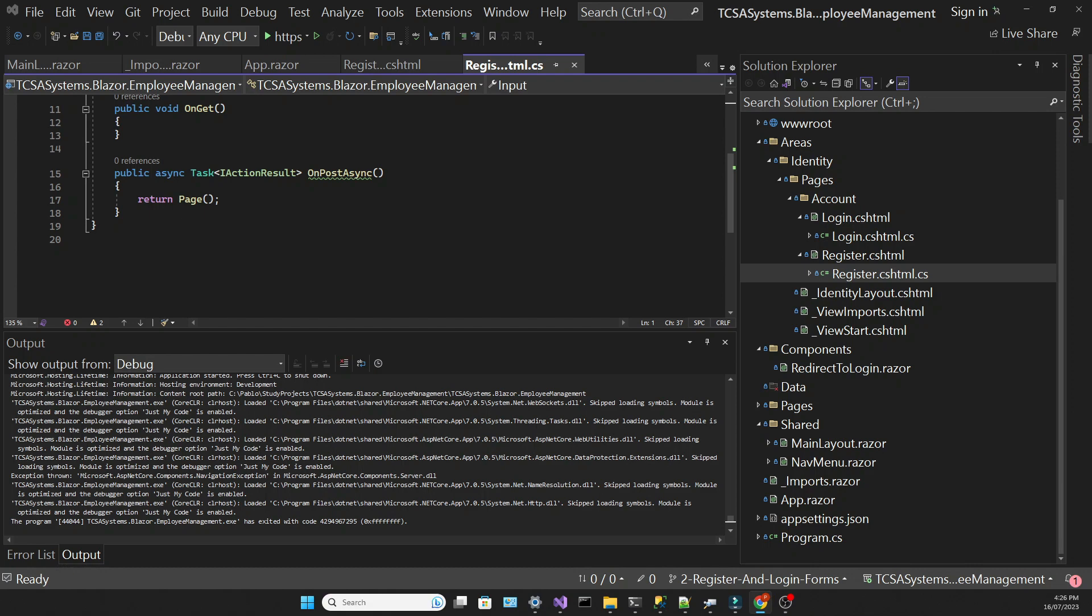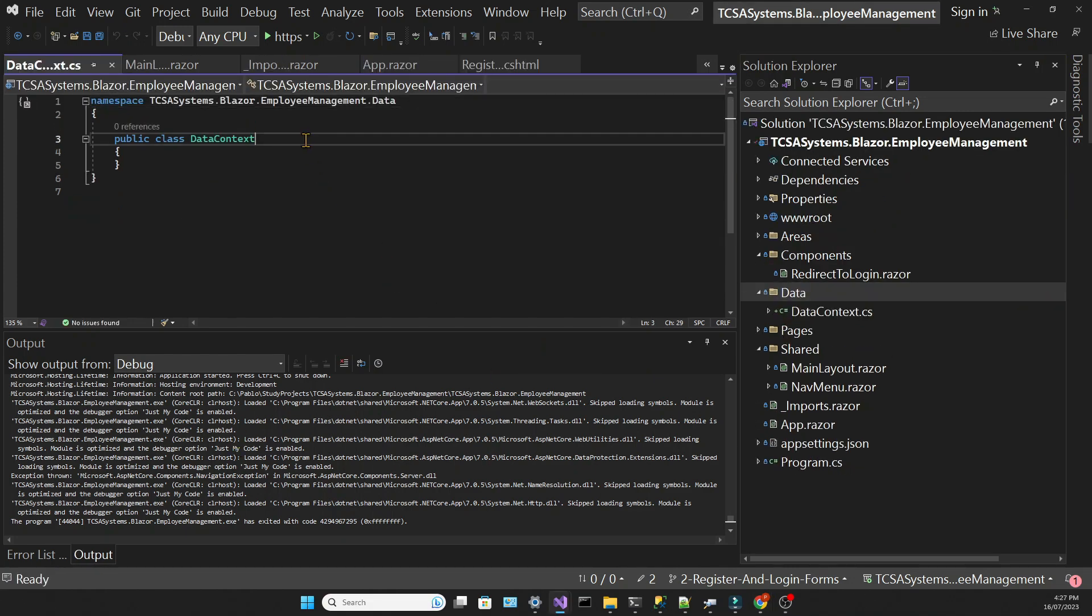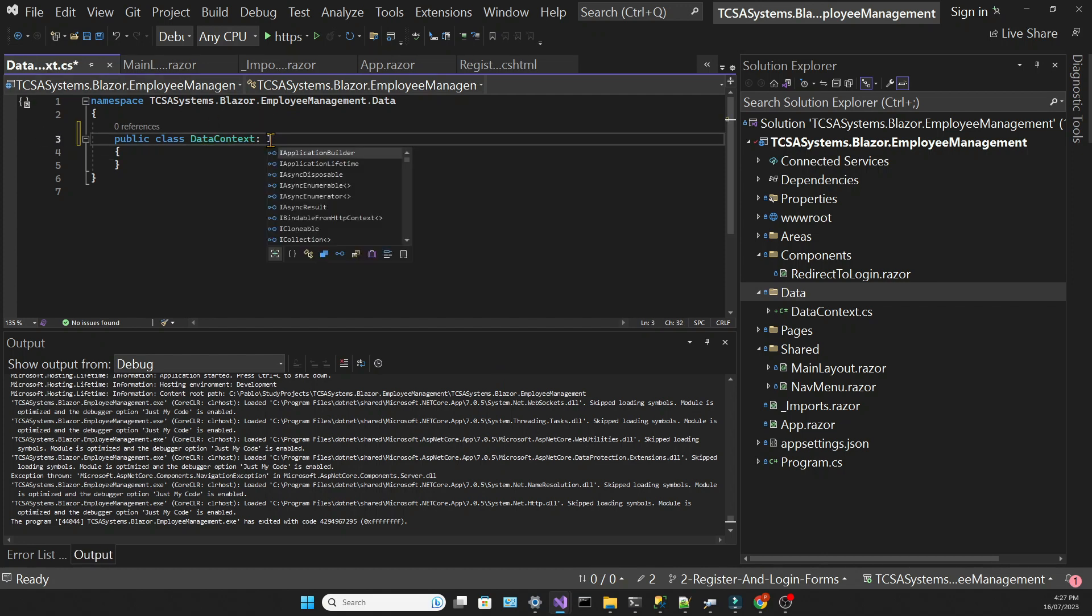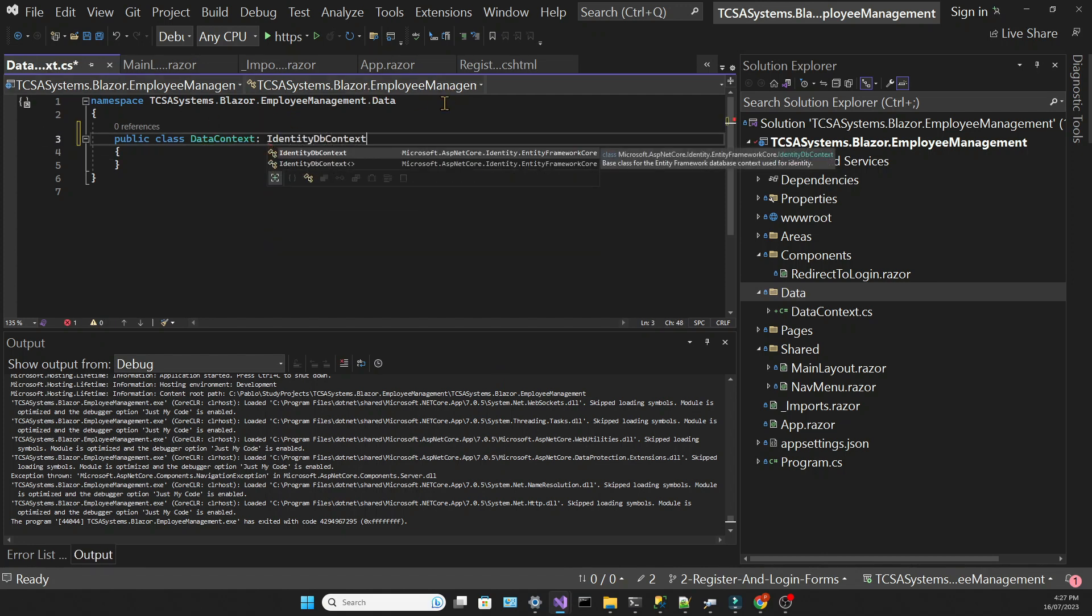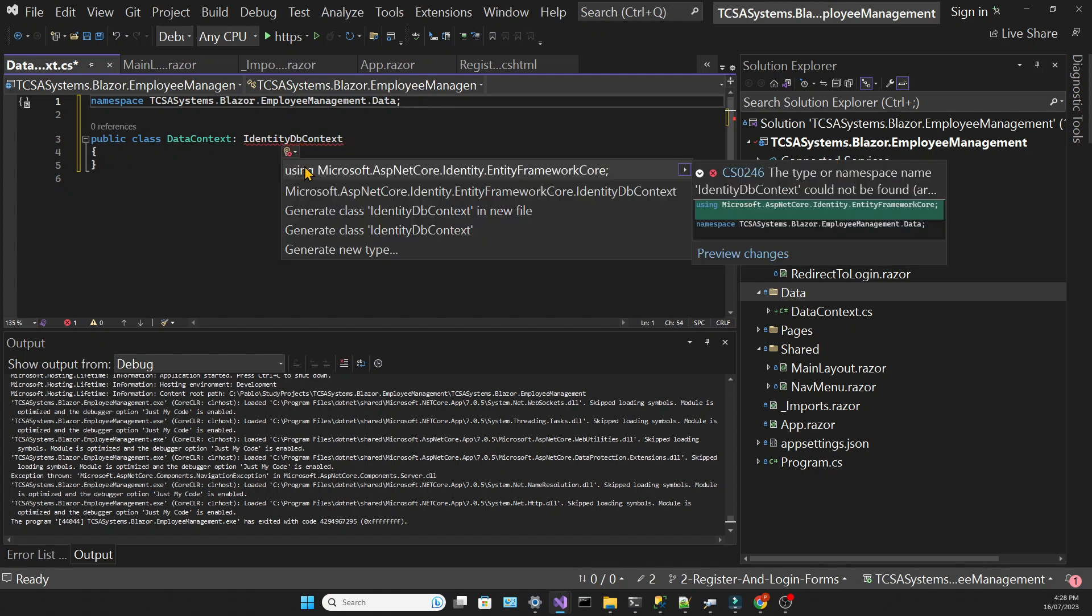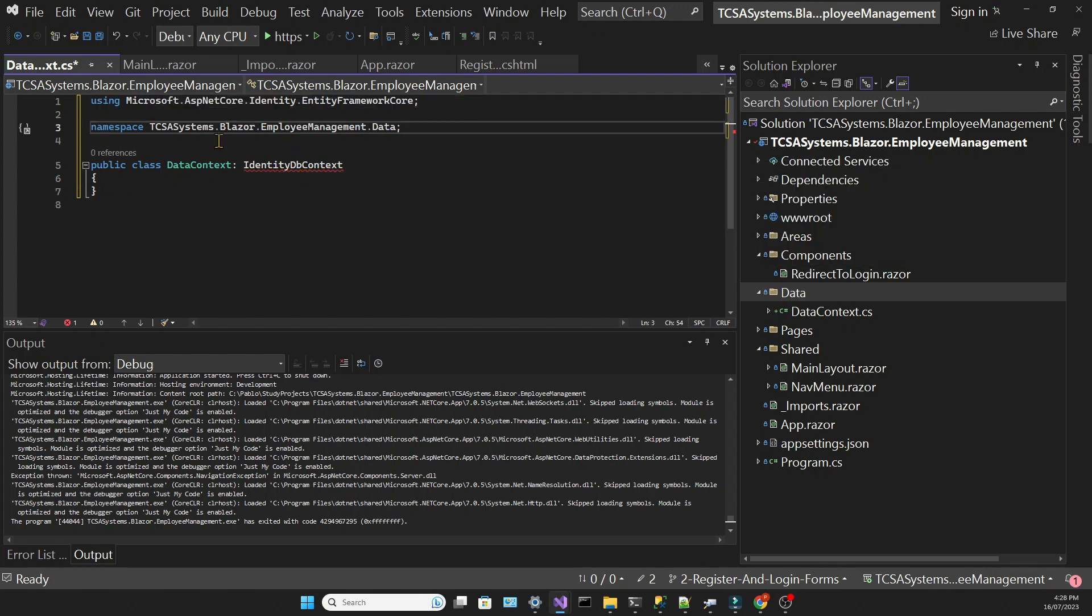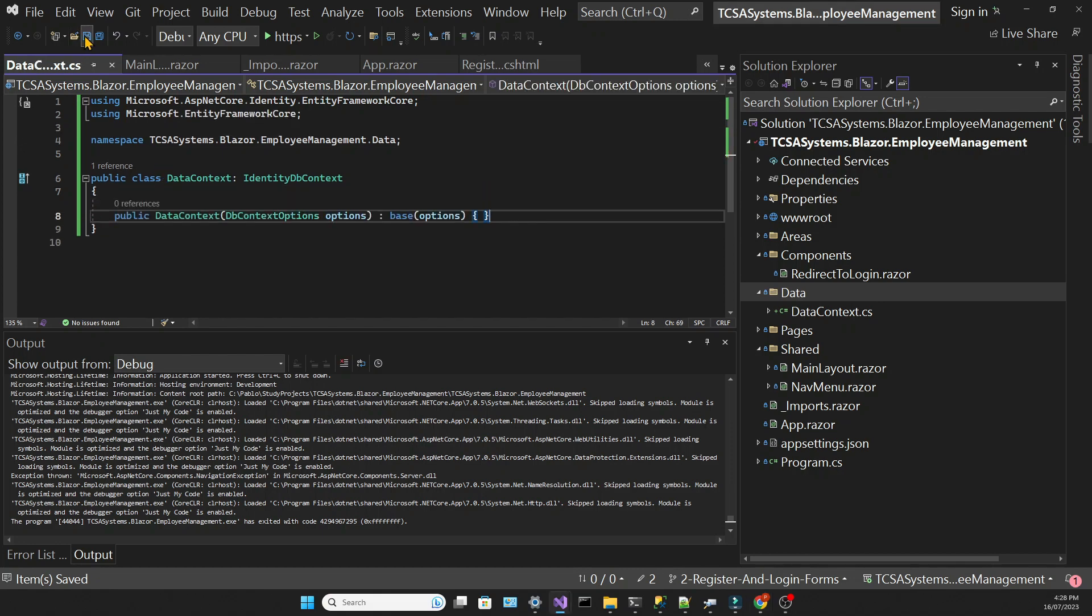Here I'm going to create the data context file in the data folder. Our context will inherit from IdentityDBContext, which is different from the DBContext that we usually have for Entity Framework. And I'm explicitly declaring its constructor because it's going to take this DBContextOptions object as a parameter.